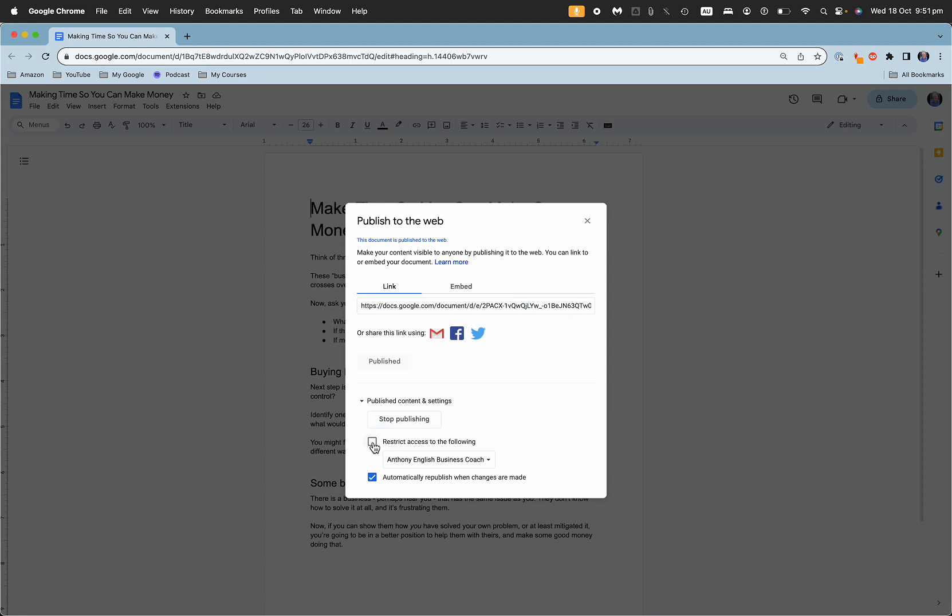Now you can restrict access if you want, but if you don't then everybody can see it who has that link. And even if you update it, it's automatically going to be republished when the changes are made.